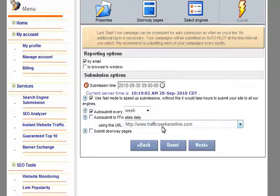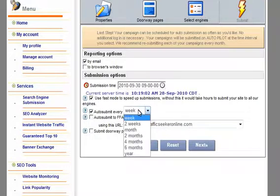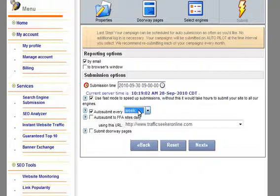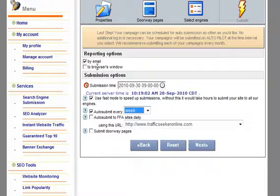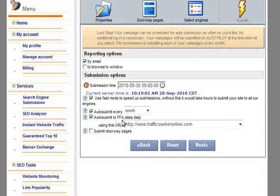And all those links that we included every week. You have your options of two weeks, a month, two months, four months, six months or a year. For this example I'll select a week. So the beauty about the TSO submission system is once you set up your campaign once, it goes into autopilot and all you're seeing is the results either by email or in your browser window. And then I'm also going to say yes, please auto-submit to the free-for-all sites daily using this URL.